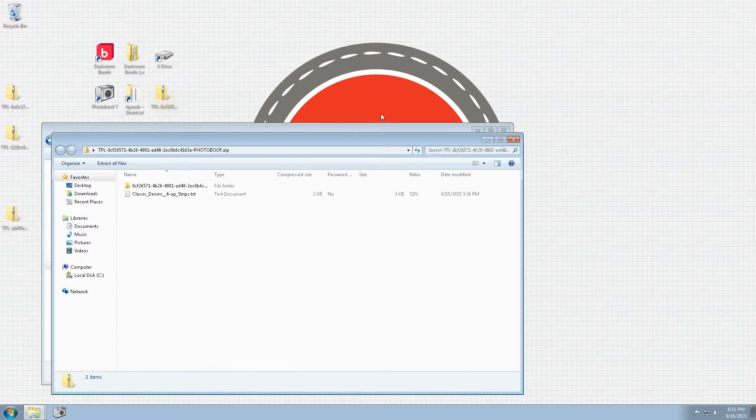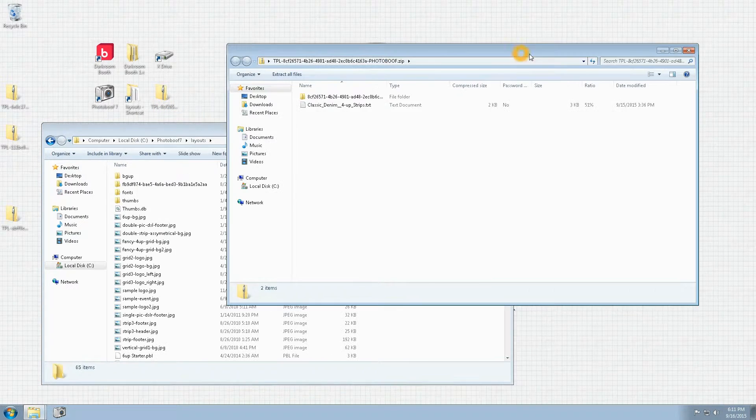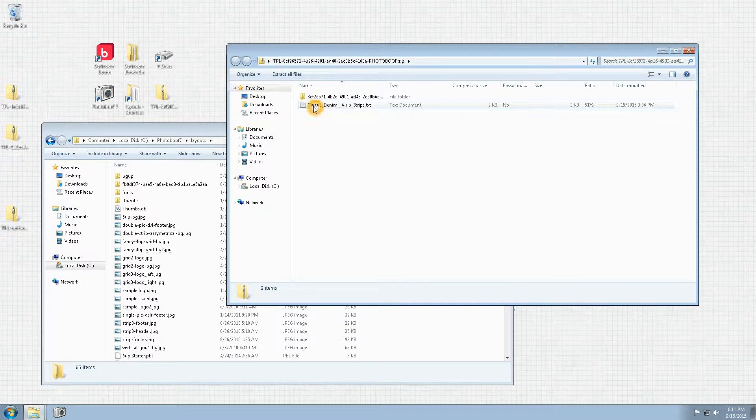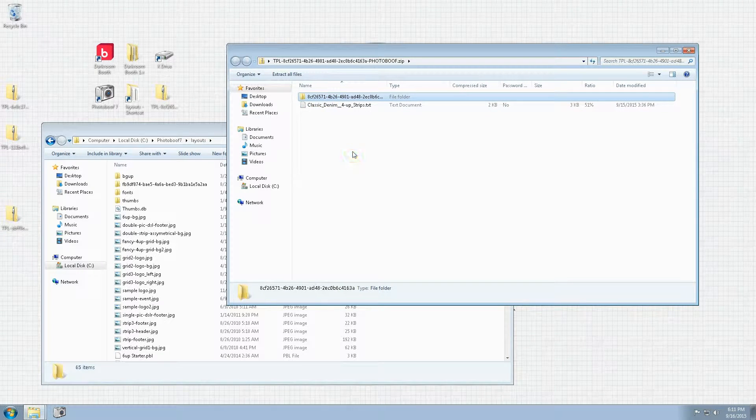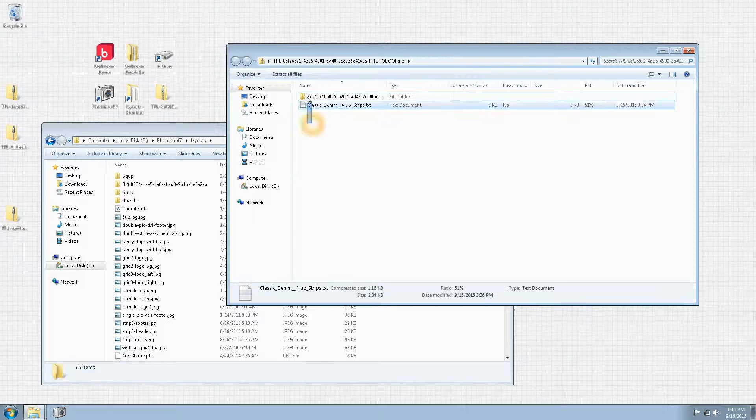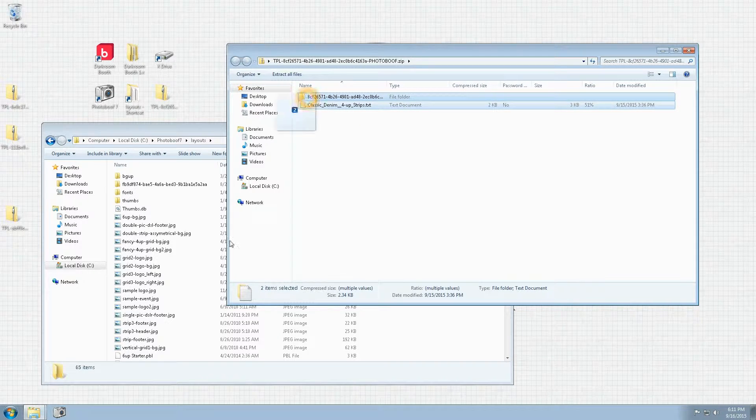You'll want to use the zip file that you downloaded and just double-click on it and open it. You'll see one text file and a folder inside. We're going to select both of these and then just drag and drop them into your layouts directory.